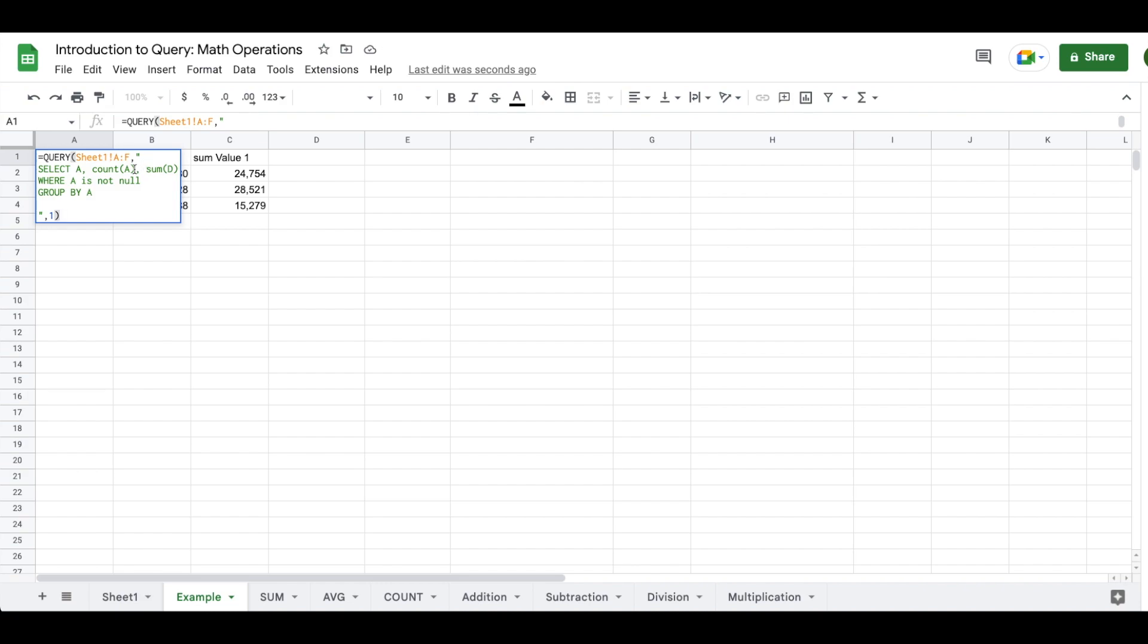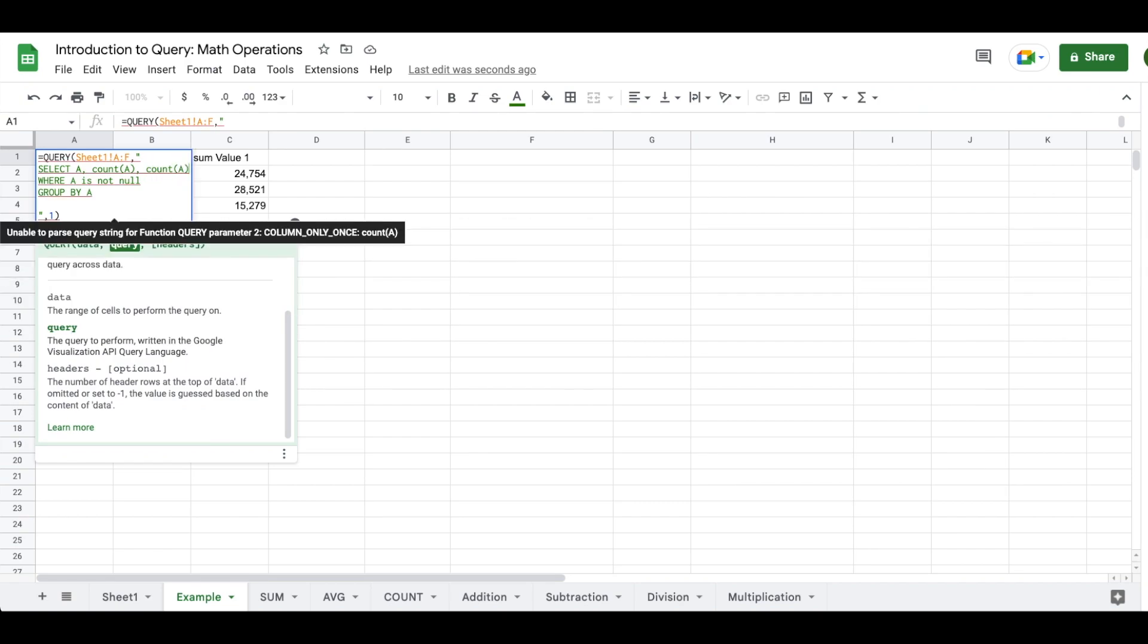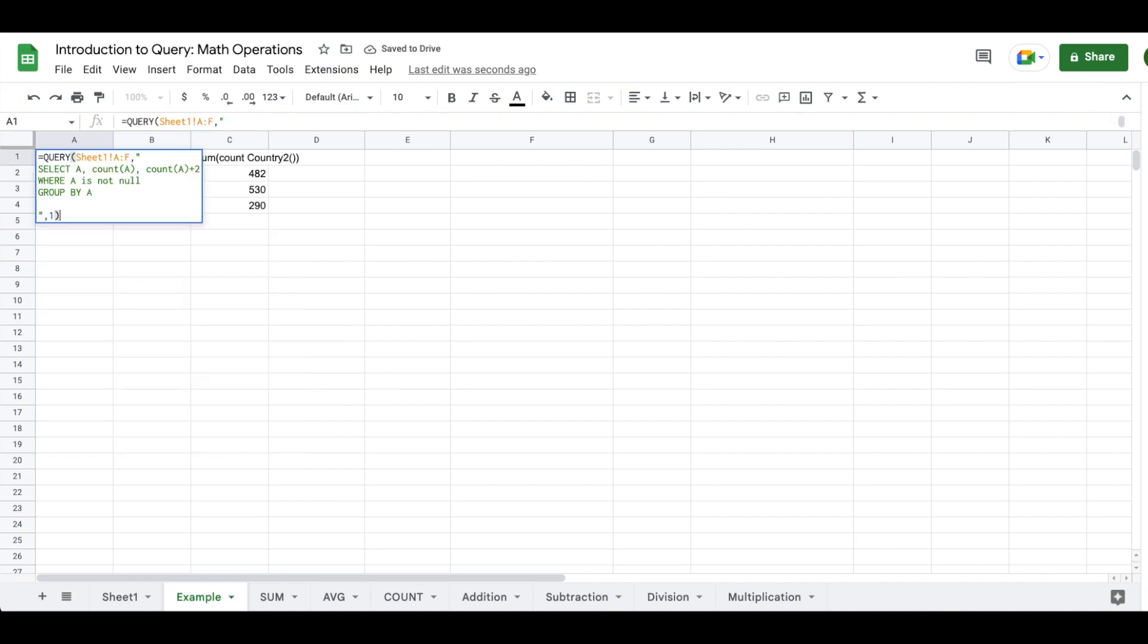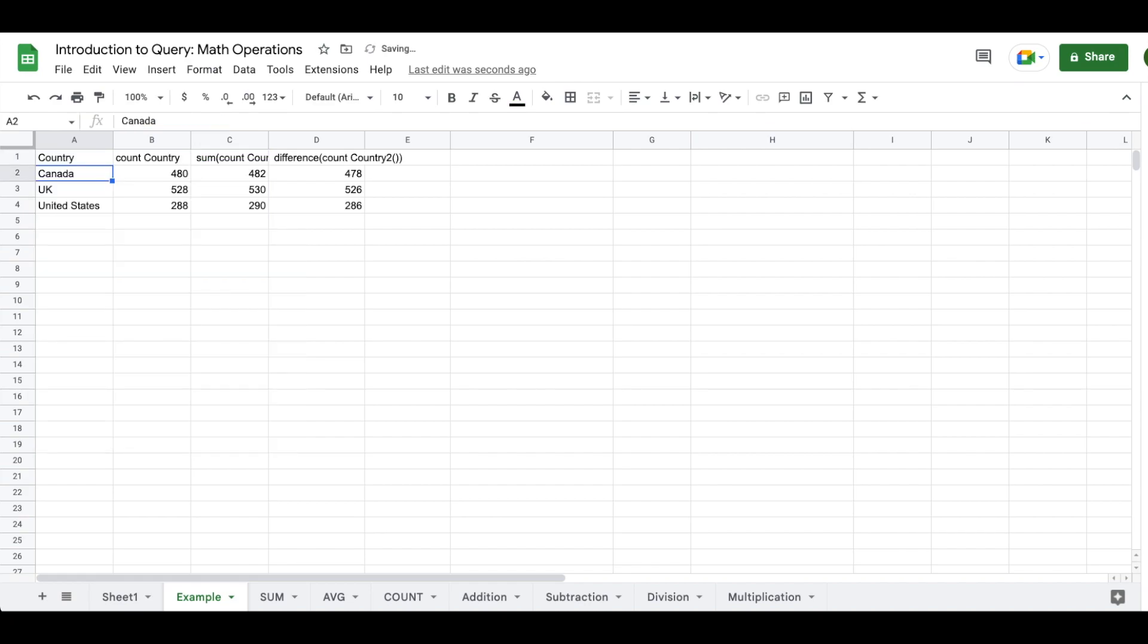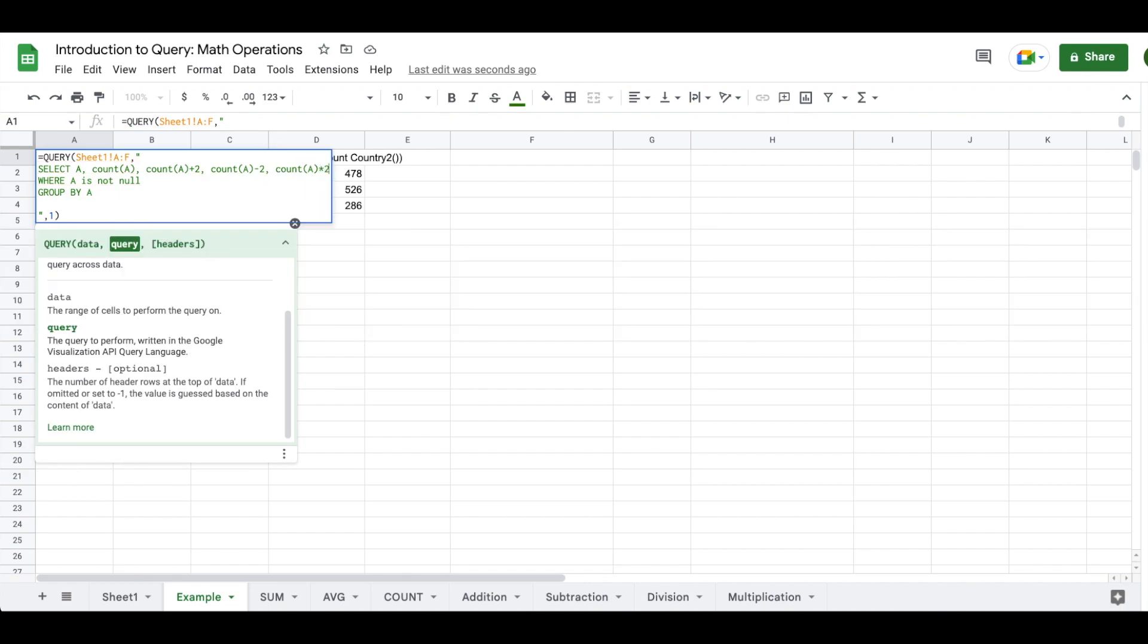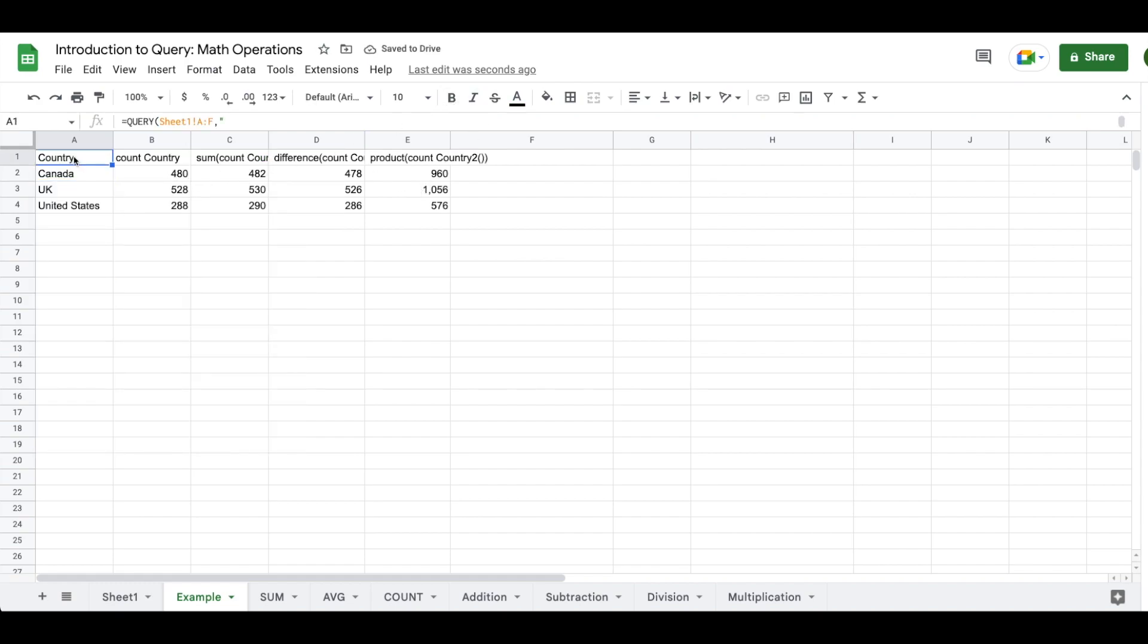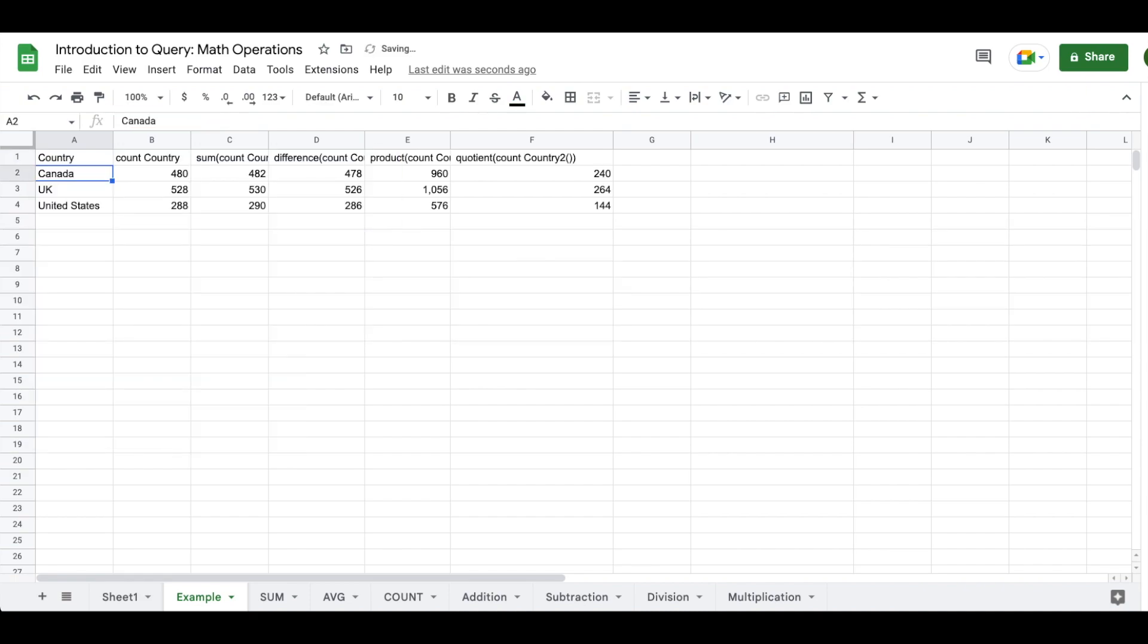What you can do instead is you could remove some D, and then you could just enter in count A plus 2. And check it out. You have it going on in there. You also have the ability to do count A minus 2. You could do count A times 2, and you get this doubled amount over here. Or you could do count A divided by 2.